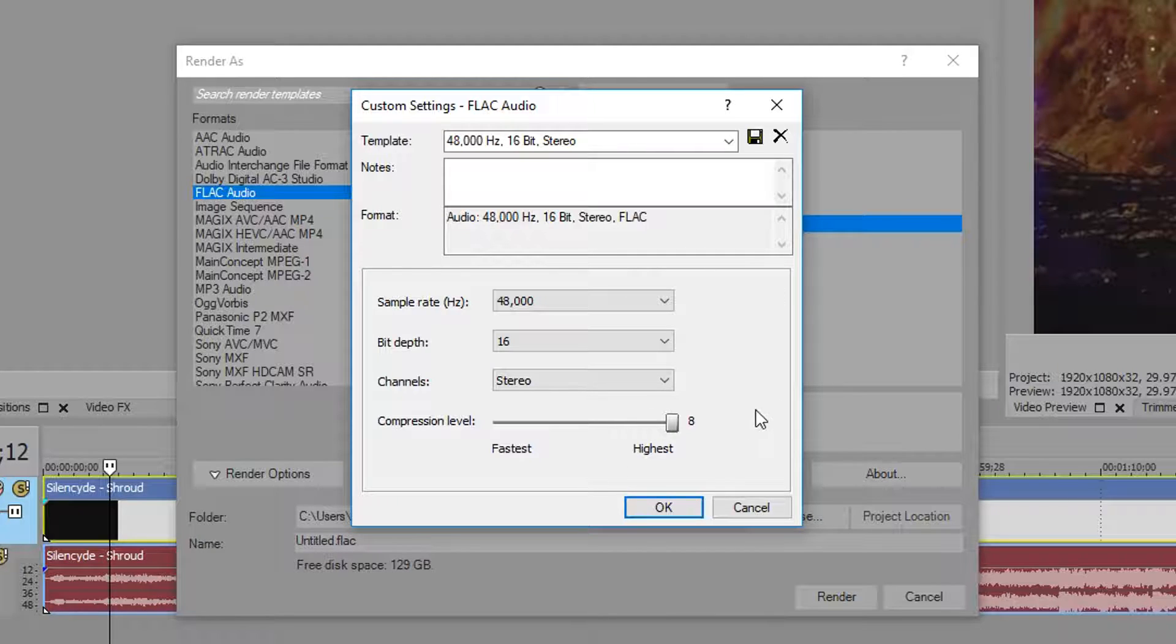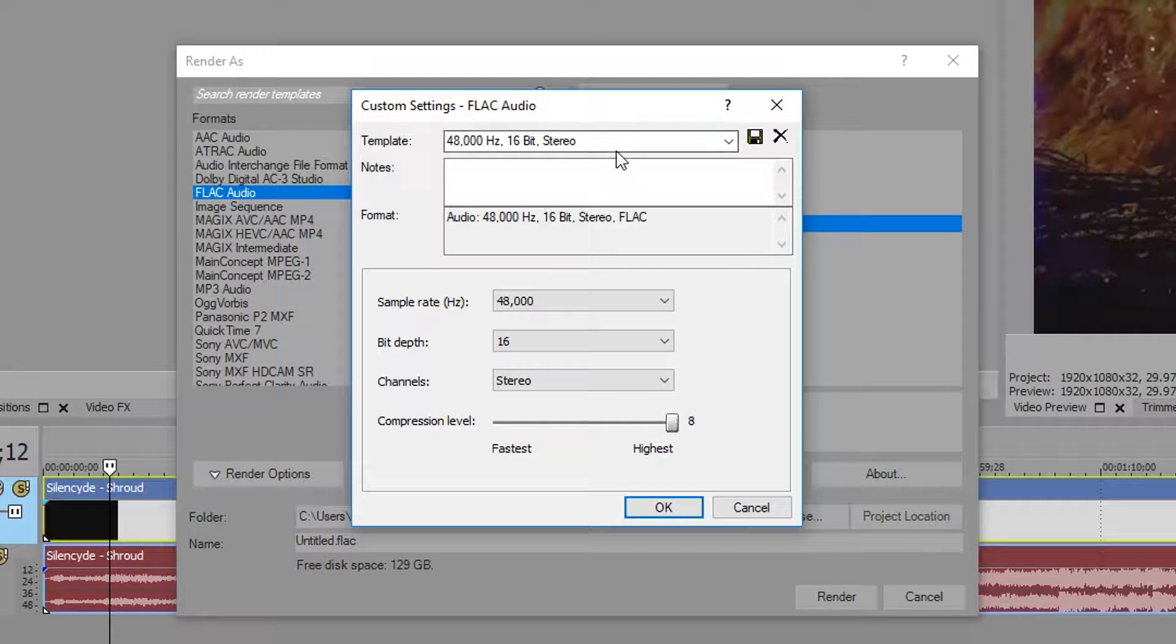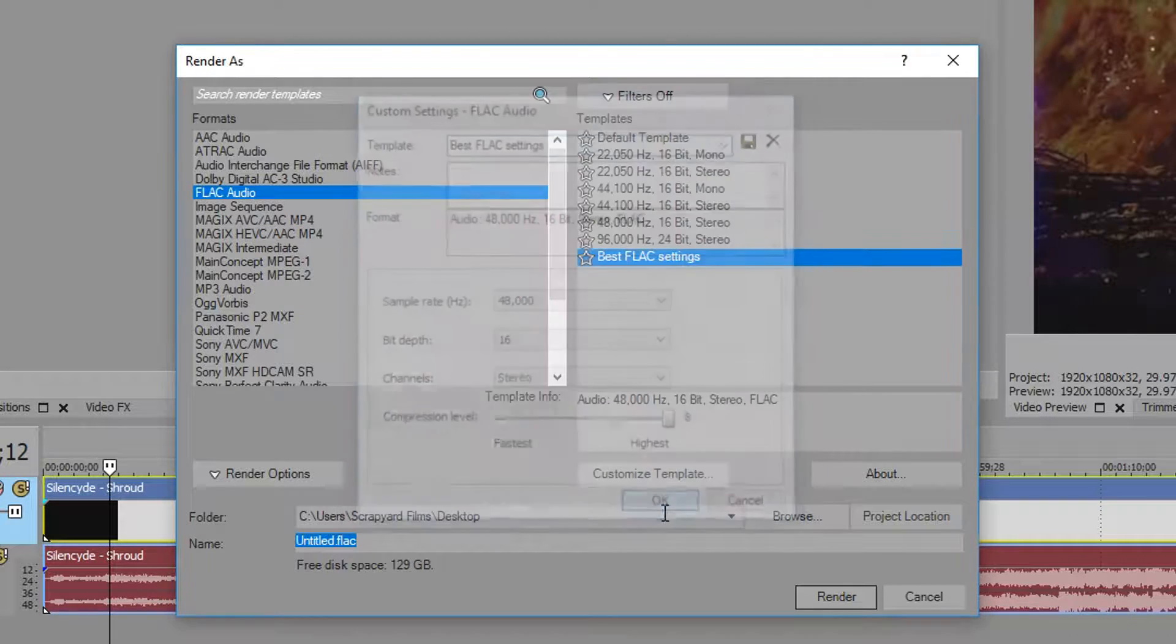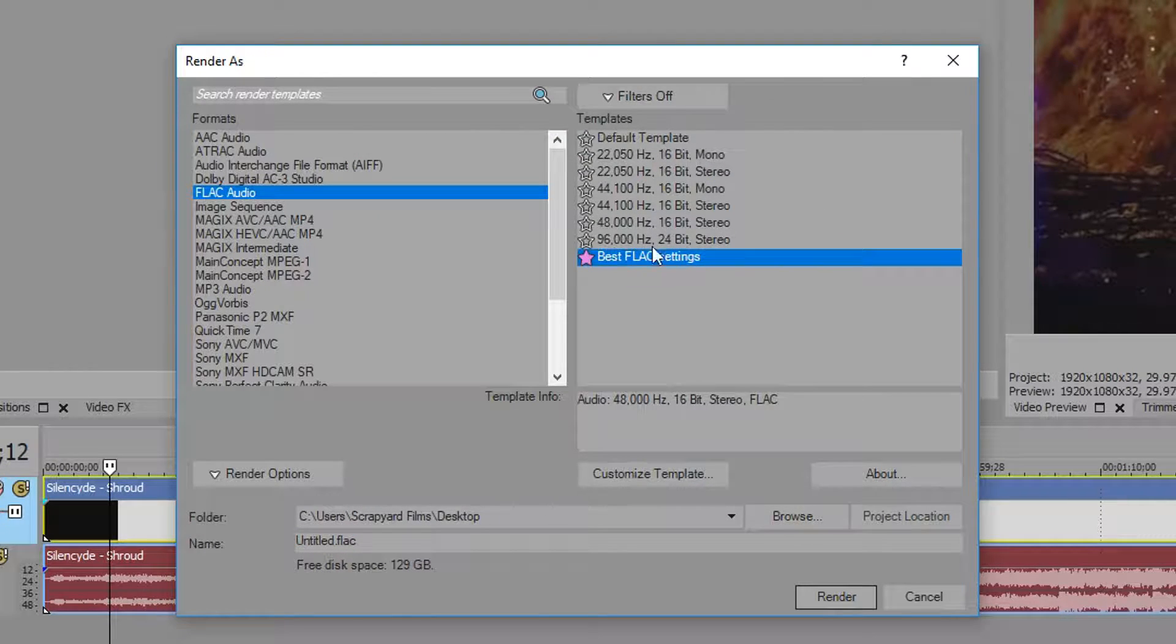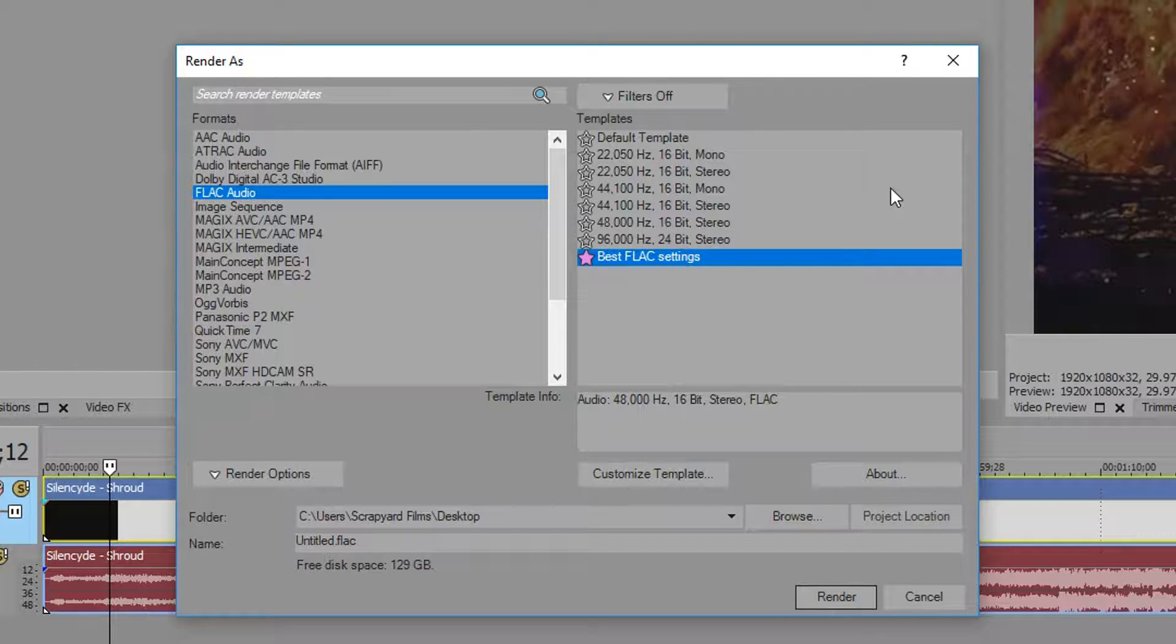Once you do that, save it, hit OK, and there it is. Star it so you know it's your favorites and you can put it in the filters. There you have it, that's why and how you would create a FLAC audio file in Vegas.